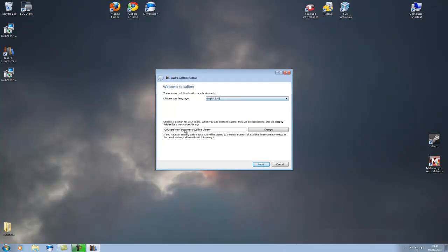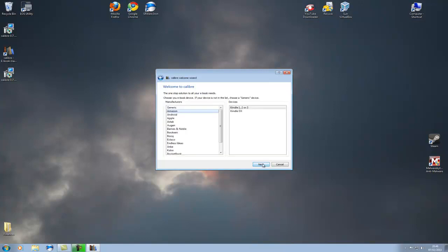Okay, so choose your language, choose your download library location. I've only got one hard drive so I'm leaving that as default.